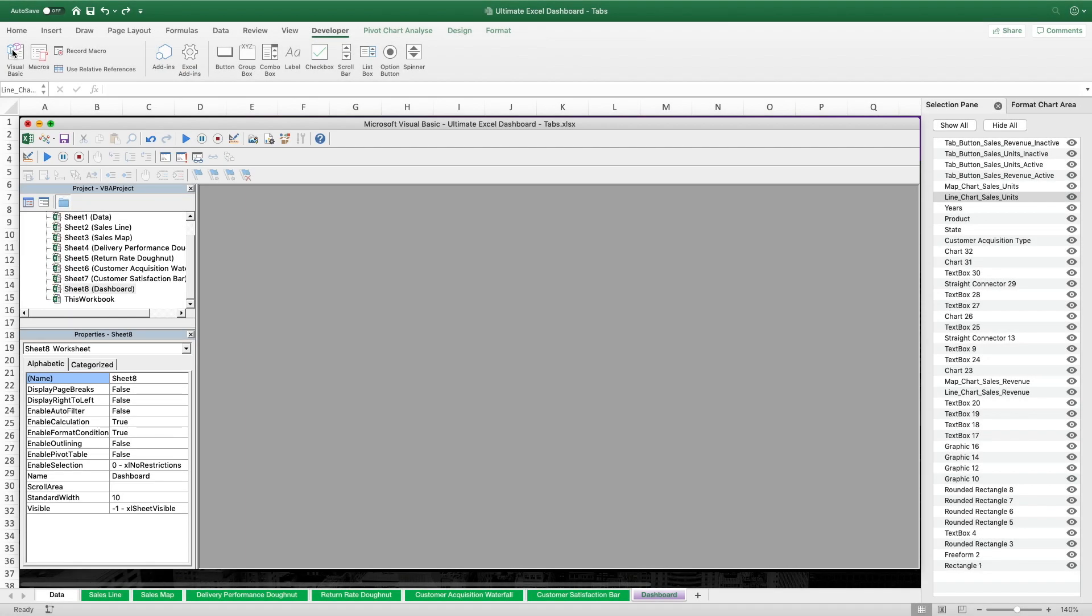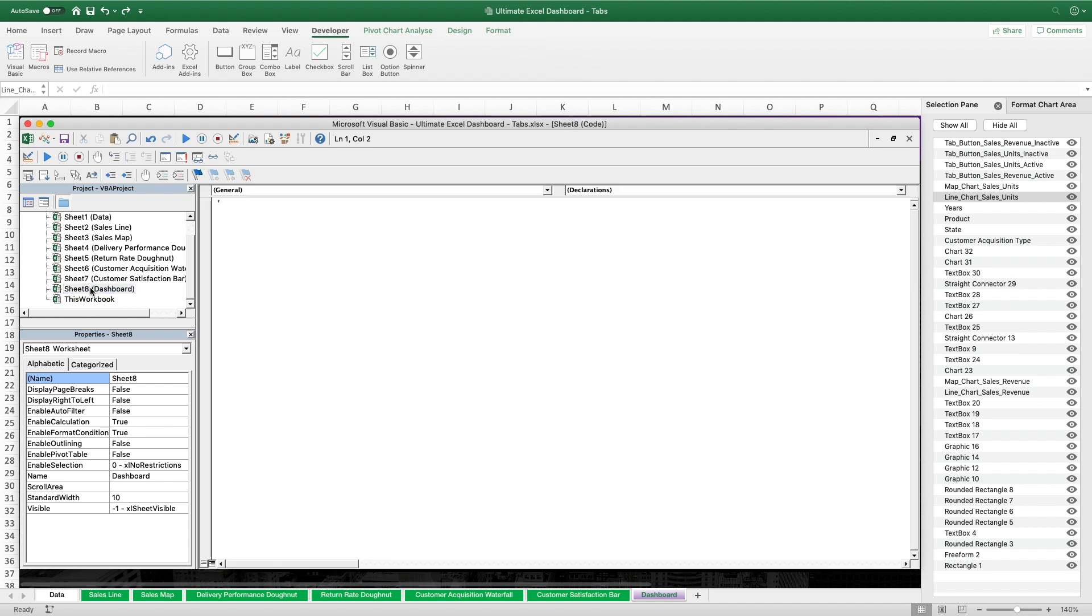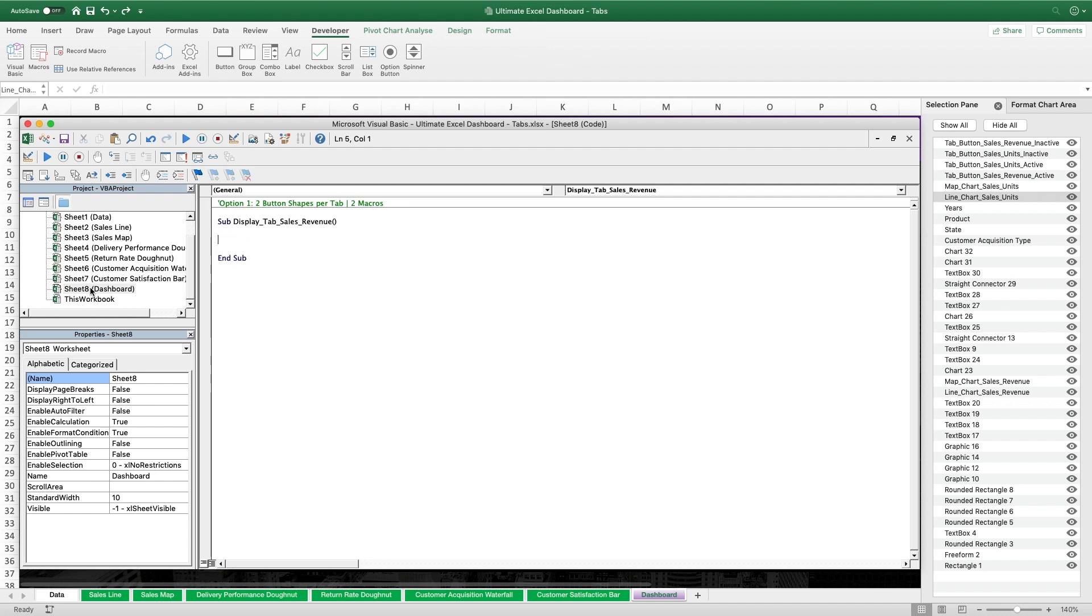As already announced before, the first of the two VBA script options will have two button shapes per tab button. And two macros, one for each tab button. The first macro or sub will be called display tab sales revenue. And in that sub we're gonna start with the with statement that references the active sheet because that is the starting reference for all the following commands. And otherwise we would have to type that repeatedly for every single command.